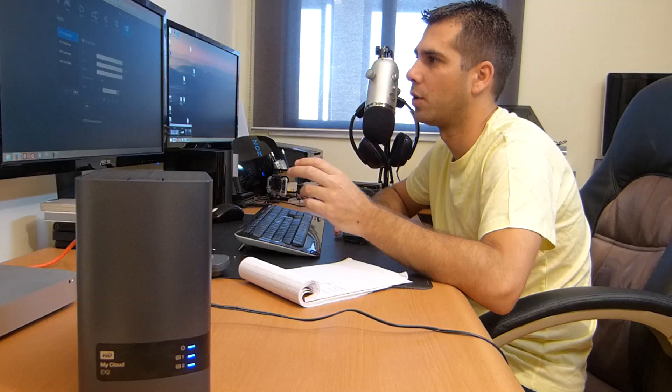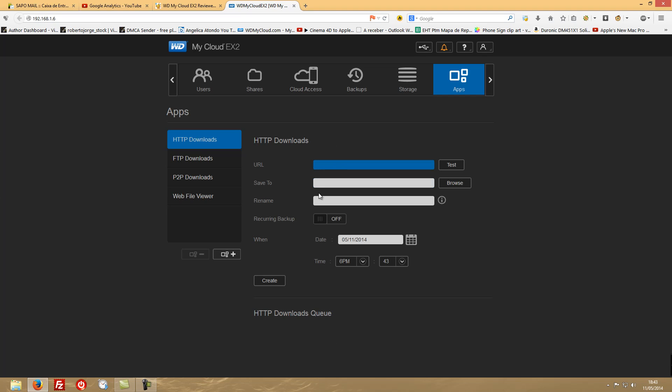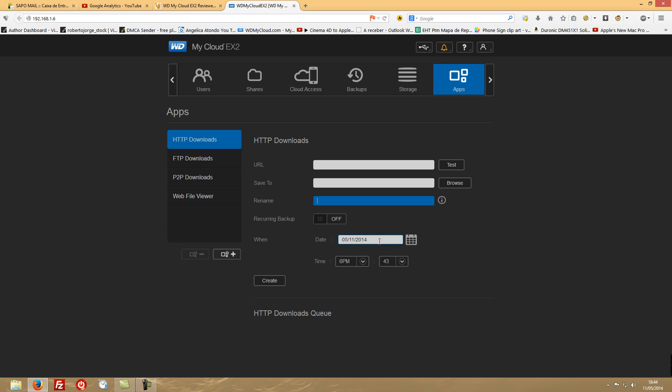Just place the URL, save to decide where to, and if you want to rename it. And if you want to, of course you can schedule that download as well. Let's say you just want to download it tomorrow, so put the date and the time and it will start automatically doing that download, which is pretty useful.